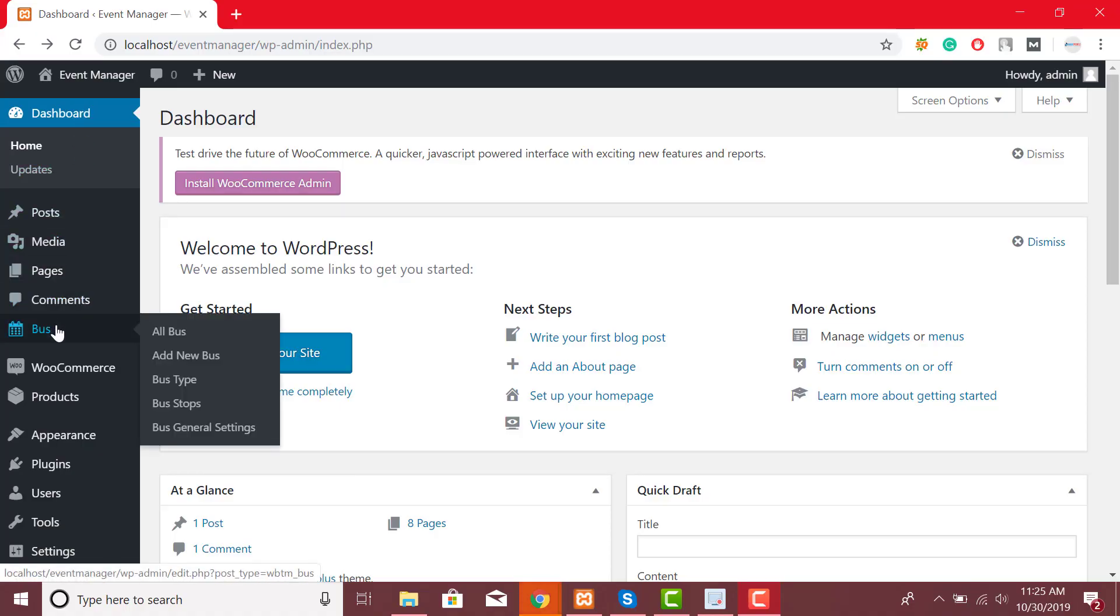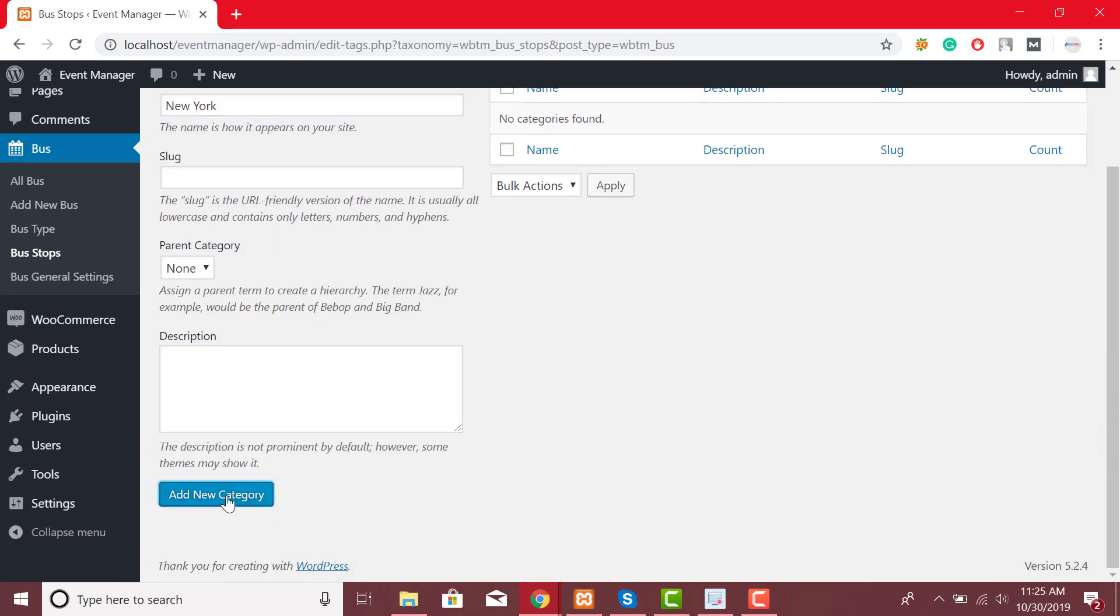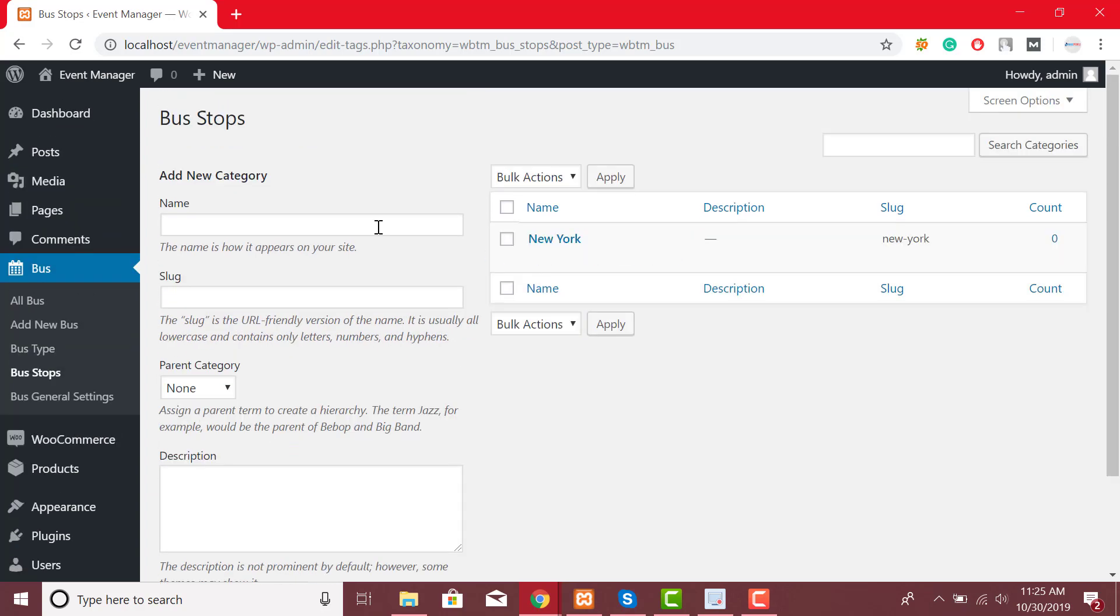Now click on Bus Option. From drop-down list click on Bus Stop. From here you can add unlimited bus stops. I will just add a few bus stops to show you how it works.